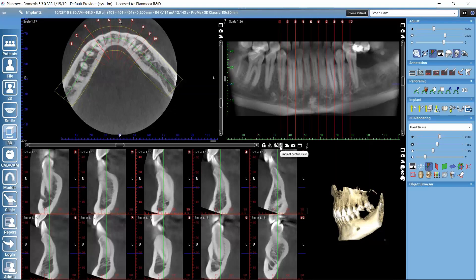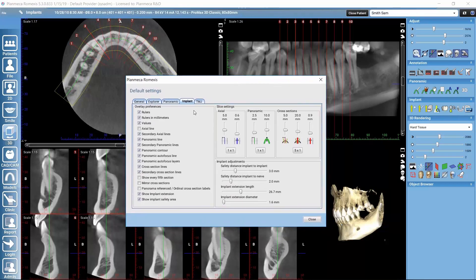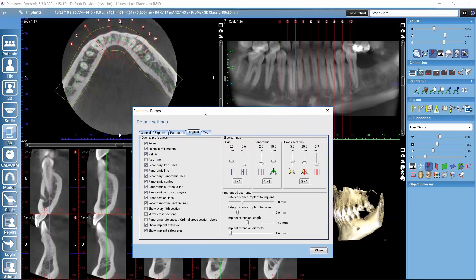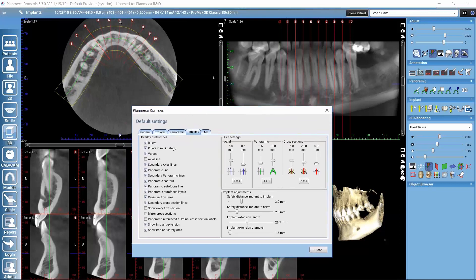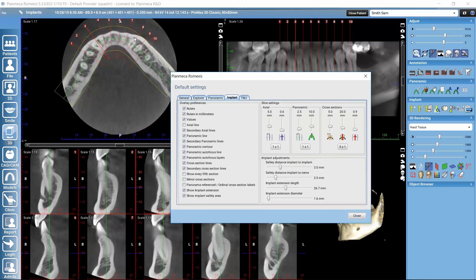Let's look at the default settings using this wrench-like icon on the toolbar. In a familiar way, we can hide different overlays on these views — for example, I could hide the secondary cross-sectional slices on the view. I can also change the numbering for these cross-sectional slices: by default they use ordinal numbering, but I can switch to panorama reference numbering instead.